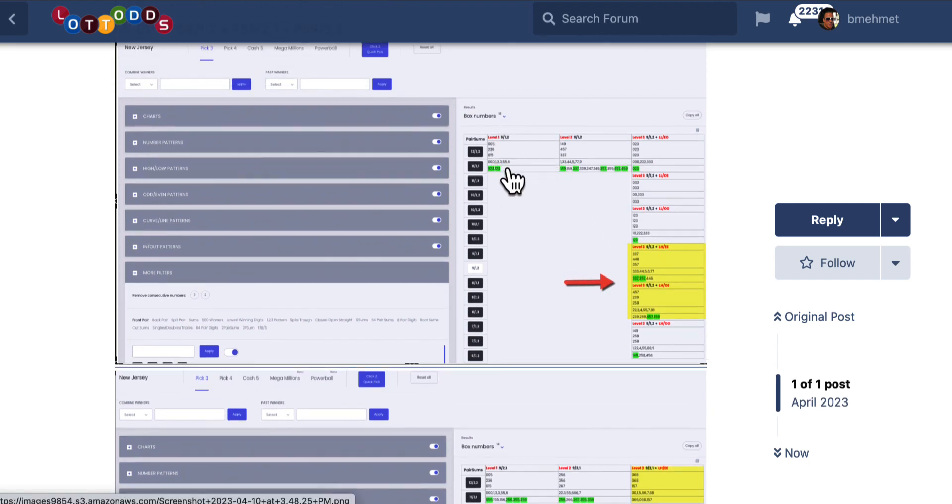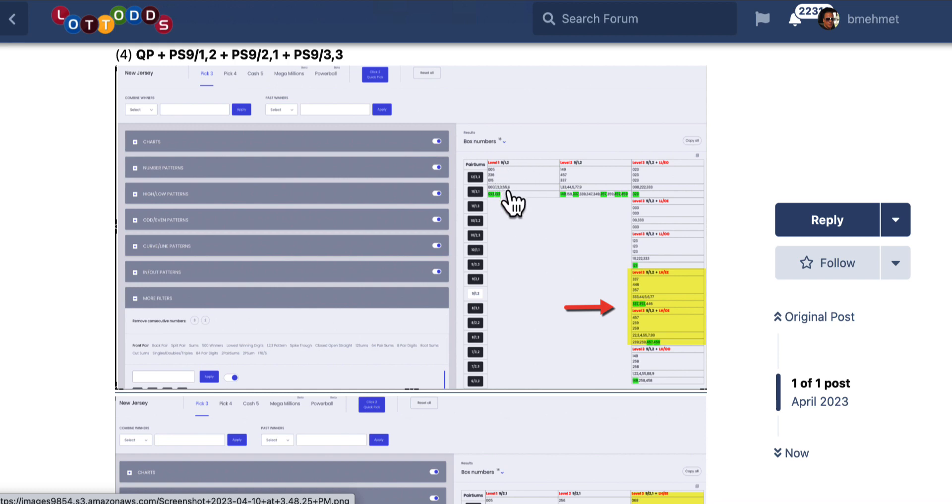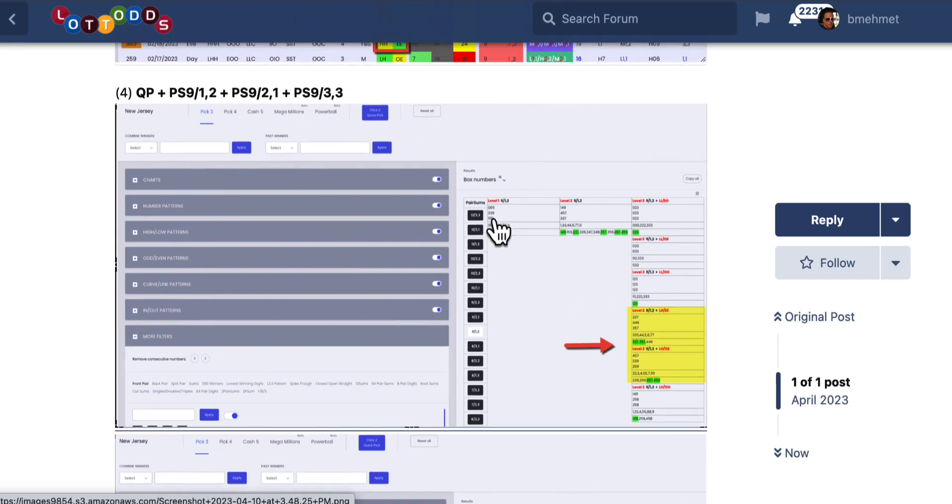I want to make one last note. After each draw, level one changes. So if you're going to play at level one, always remember to grab fresh new numbers. Why does it change? Because level one numbers always change. They're the first page, and they change with every draw.